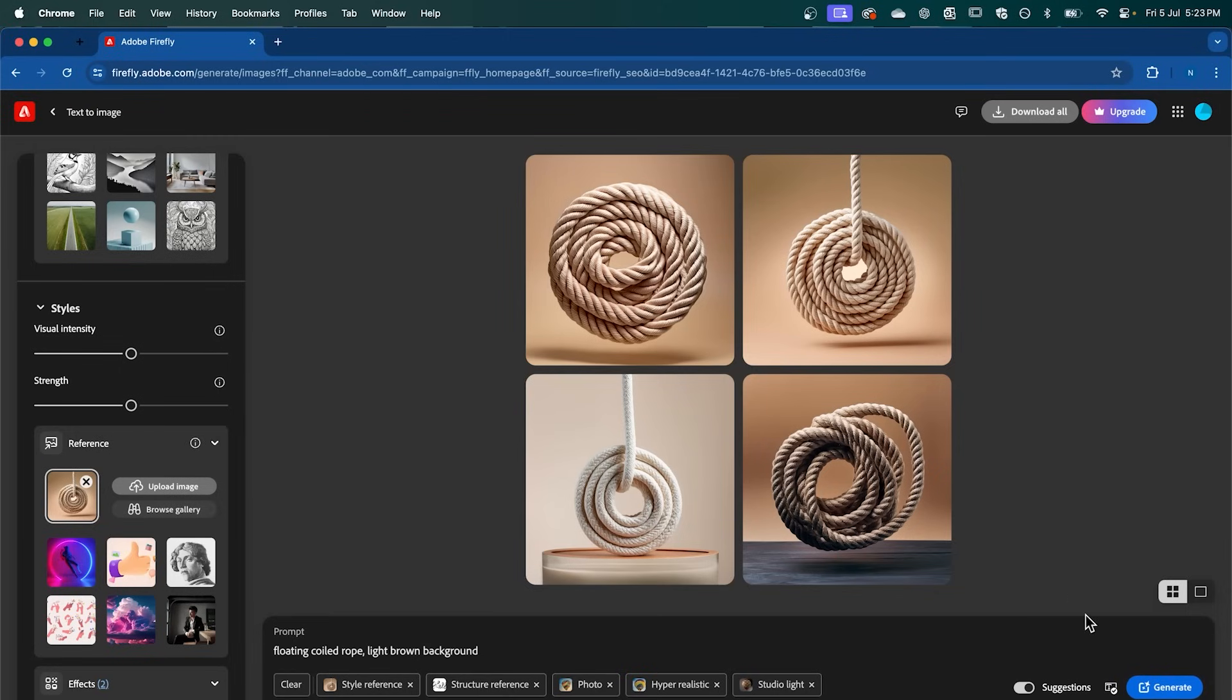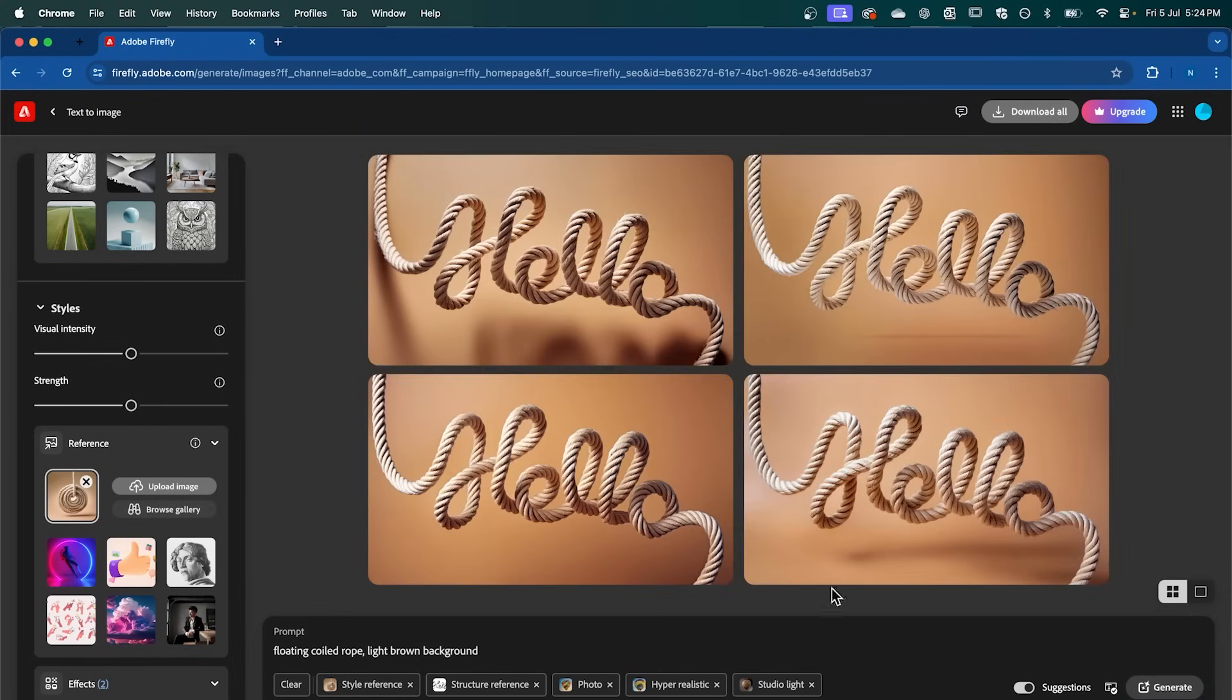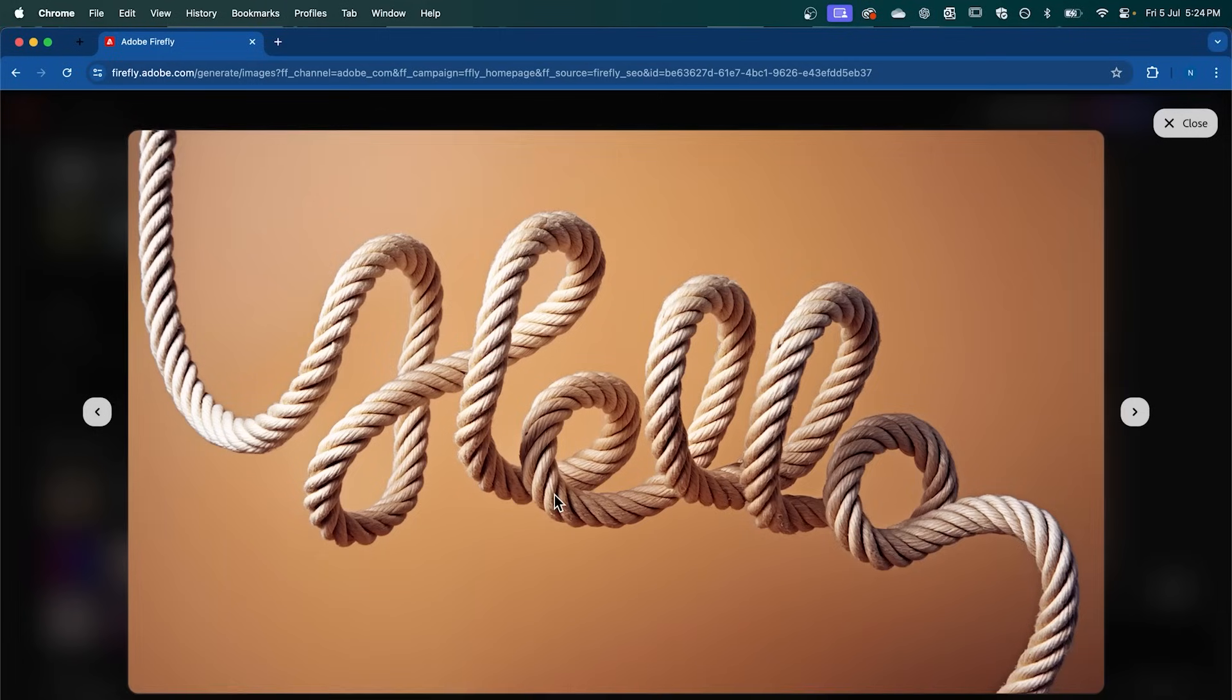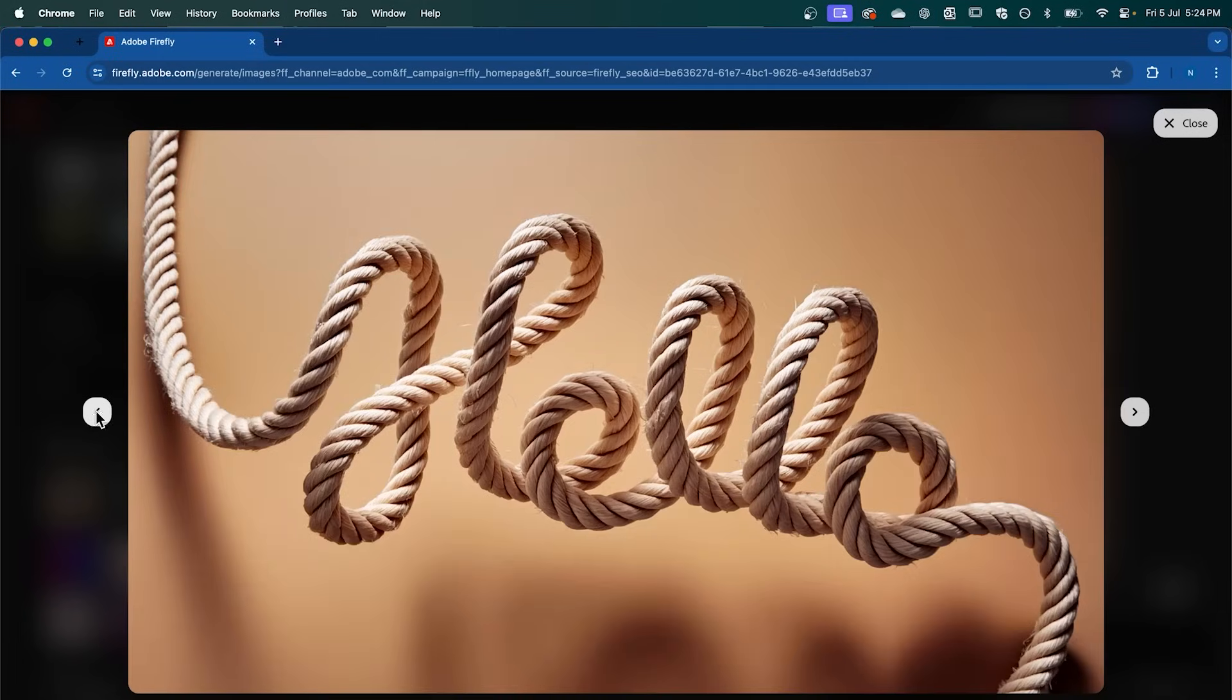Once you've done all that, click Generate. And that's going to apply the material that we created to our text.